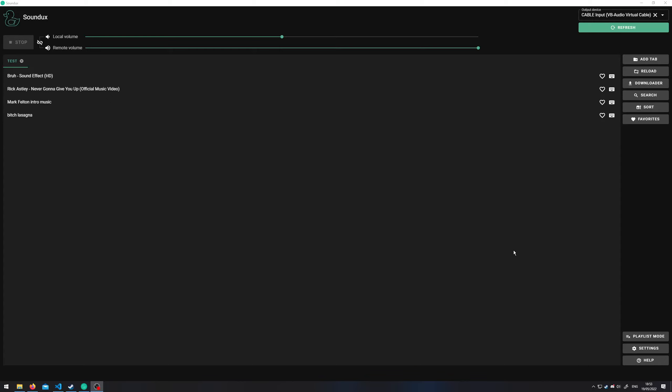Hello everyone, I'm Rant11 and today I'm explaining how to set up the free soundboard software SoundDux for Windows. There didn't seem to be any video on this out there, so let's get to it.